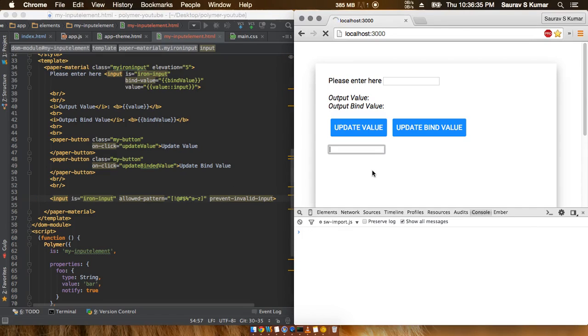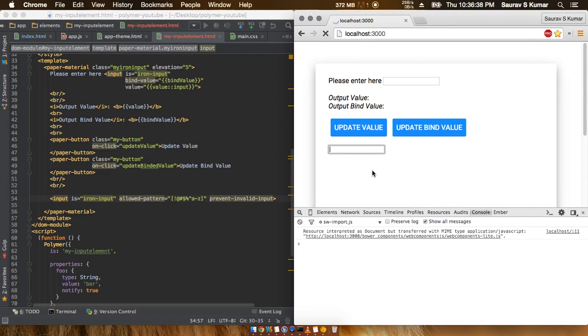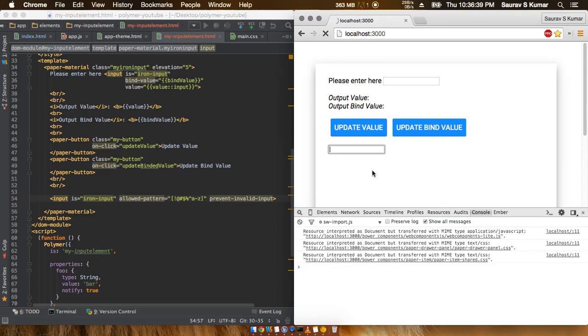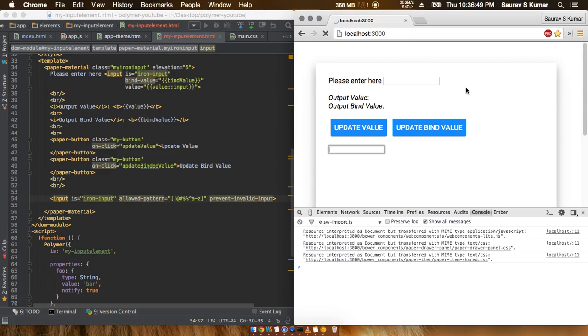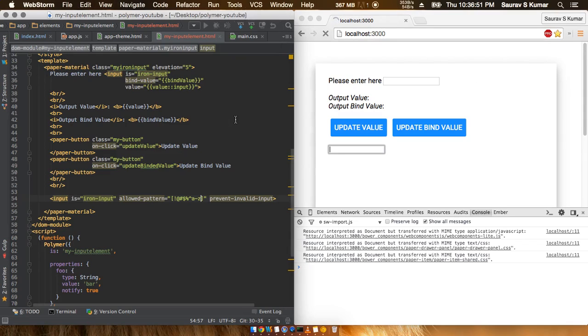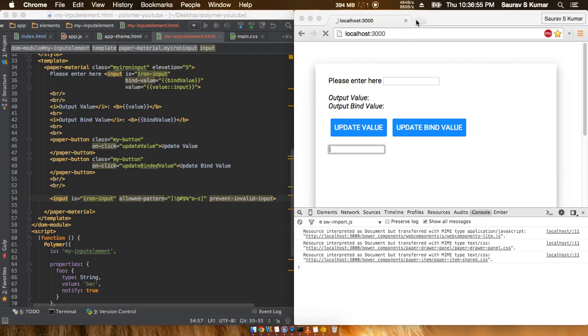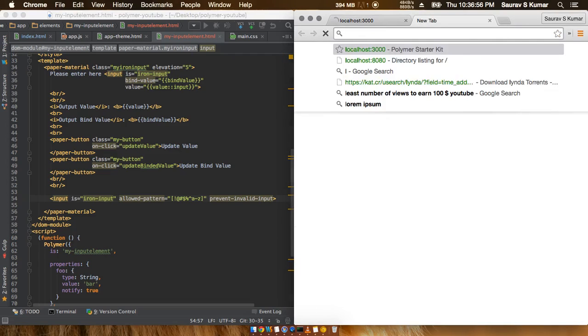When we refresh... okay this thing is just taking some time actually, my net becomes slow sometimes.